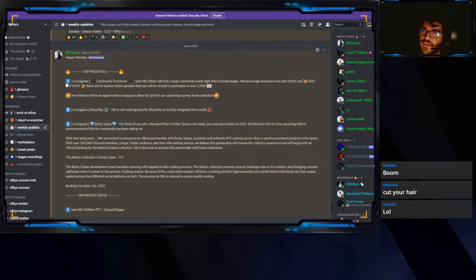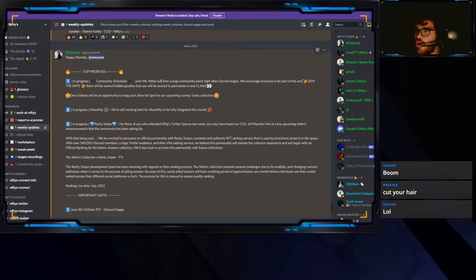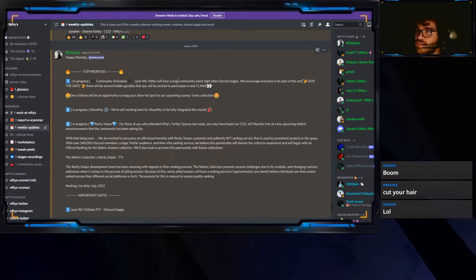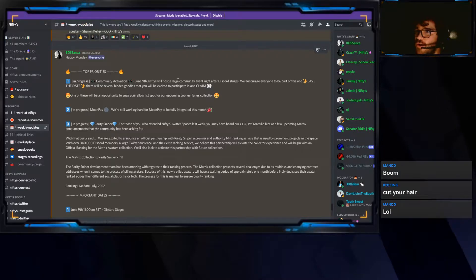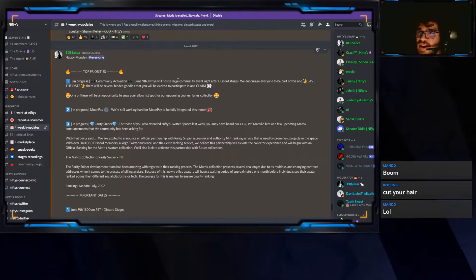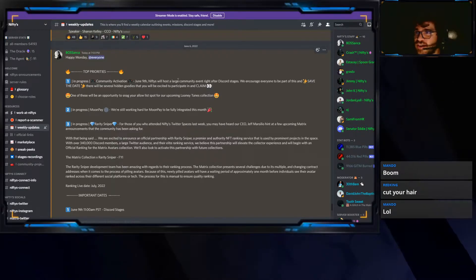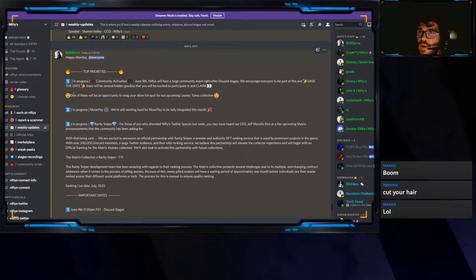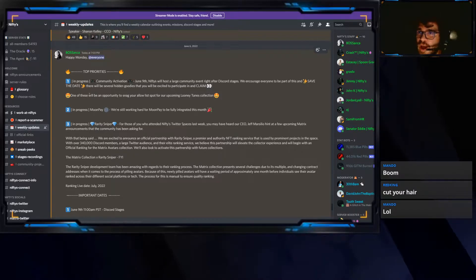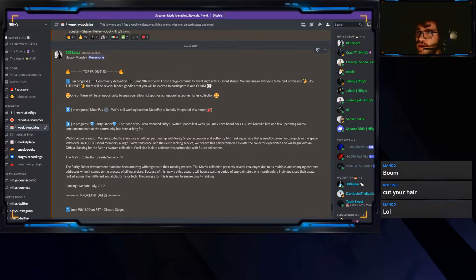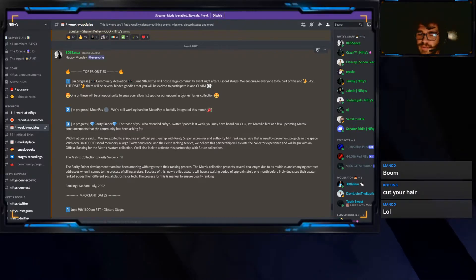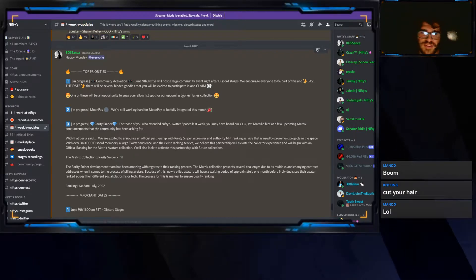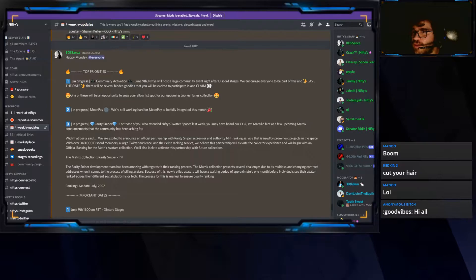The first one in progress, Community Activation, on June 9th. Nifty's will host a large community event right after Discord stages. We encourage everyone to be a part of this and save the date. There will be several hidden goodies that you'll be excited to participate and claim. One of these will be an opportunity to snag your allowless spot on the upcoming Looney Tunes action. So you're going to be able to get the What's Up block, the Looney Tunes Tweety Bird one.